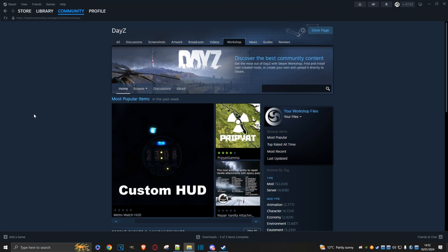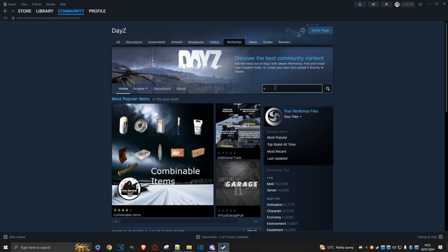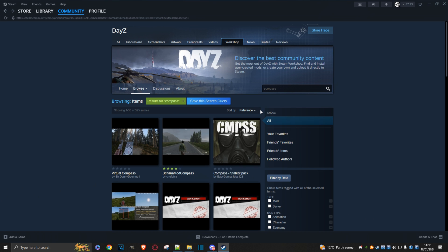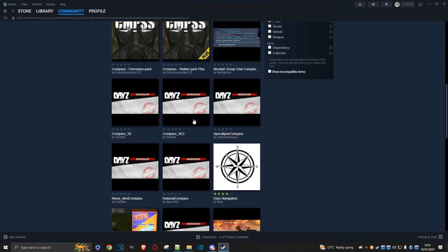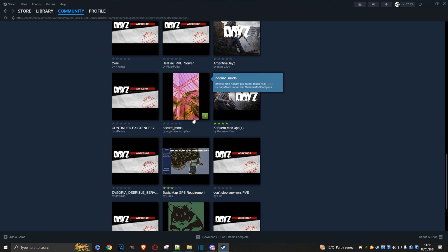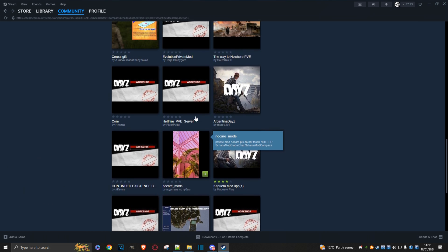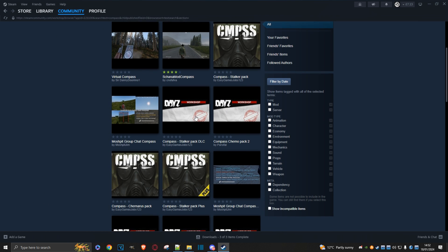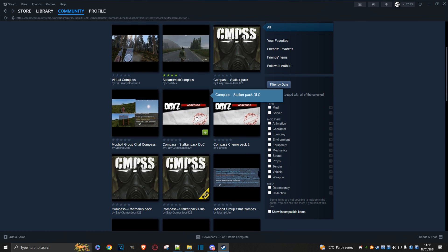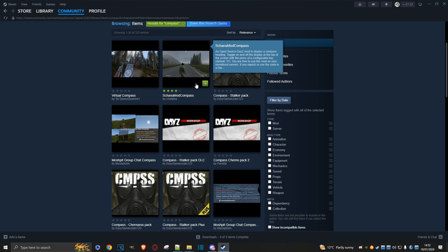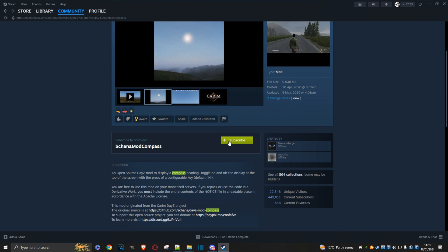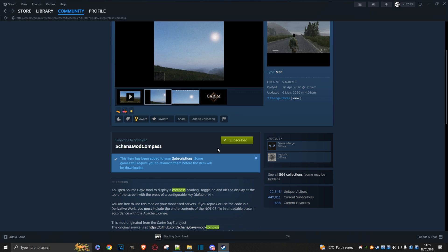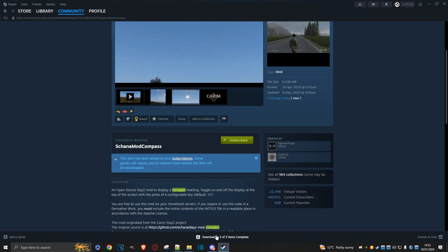Go back to DayZ and click on workshop to search for the mod you want, which in my case is the compass mod. I'm not going to search for the earplugs mod because that's already on my PC. Where's the one I want? There it is. I'm just going to subscribe. It's downloading already. In fact, it's already downloaded.